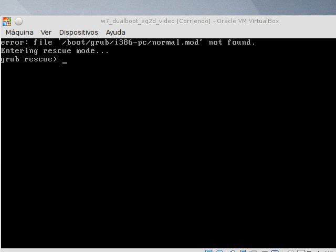We will use Super GRUB2 disk to boot into our operating systems. We can boot from it using a CD-ROM or a USB.